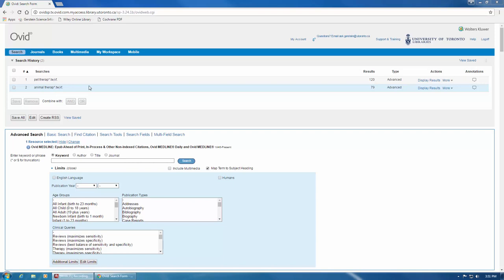For example, there may be an article that uses the sentence, therapy utilizing animals. When searching a phrase, it's always helpful to use an adjacency operator, also known as a proximity operator. These codes force a relationship between each word, while at the same time allowing wiggle room for how the phrase might be expressed in a sentence.